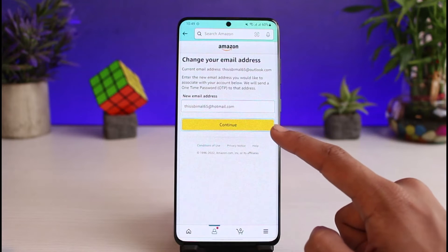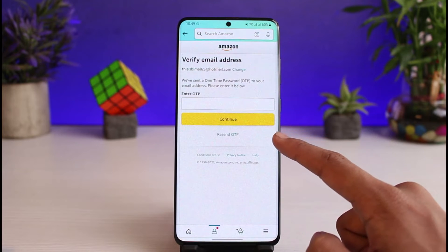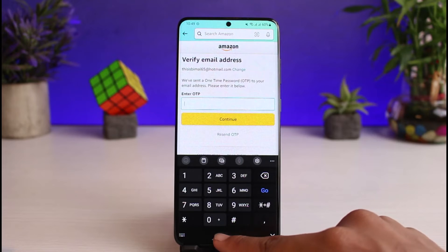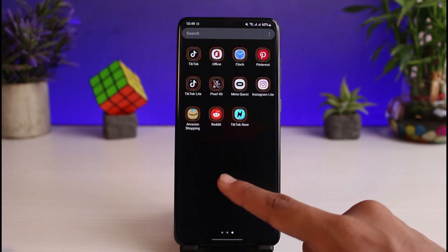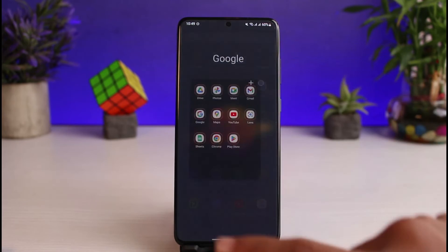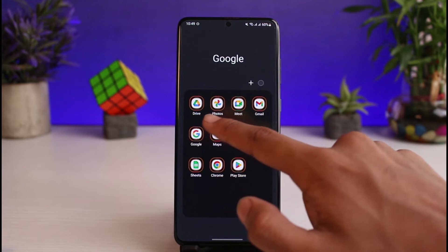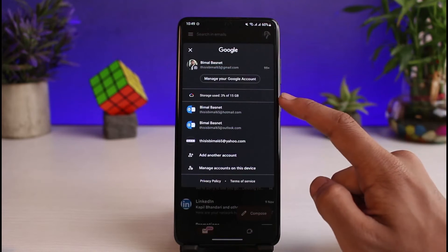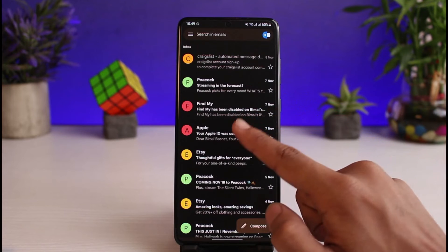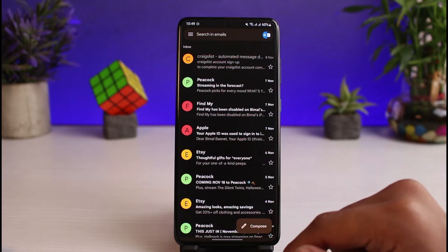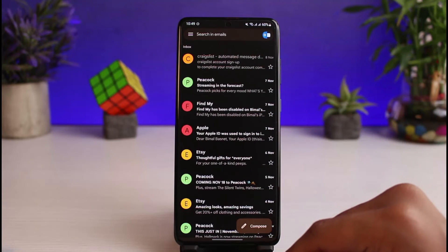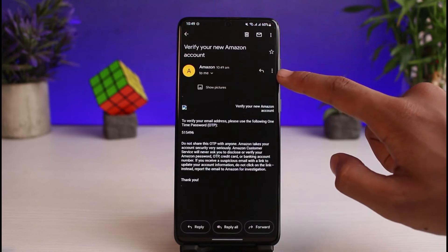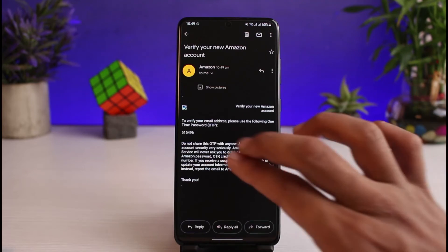Once you enter the new email, tap on the Continue button at the bottom of the screen. This will send a one-time passcode to that email address. Open up your mailbox and check whether you have received the mail. Make sure to log in to that exact email address, refresh it a few times, and also check the spam folder. You can see we have received an email from Amazon.